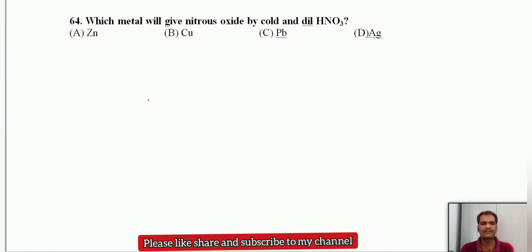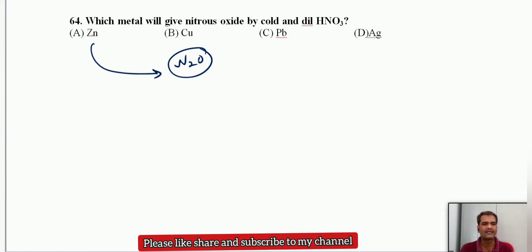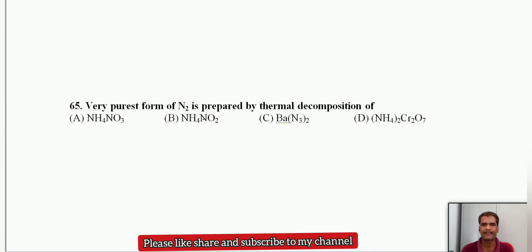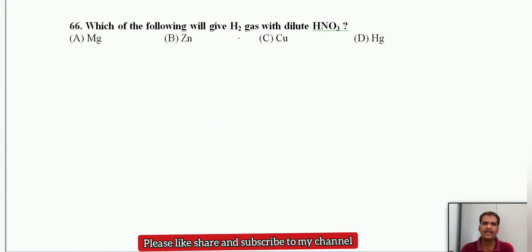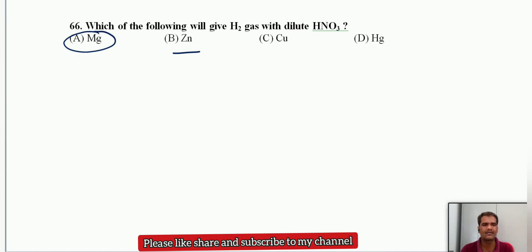Which metal will give nitrous oxide N2O by cold and dilute HNO3? N2O can be produced by zinc — zinc treated with cold and dilute nitric acid gives nitrous oxide. The very purest form of nitrogen is prepared by thermal decomposition of barium azide; sodium azide and barium azide both give the purest form of nitrogen. Copper and mercury give nitric oxides.